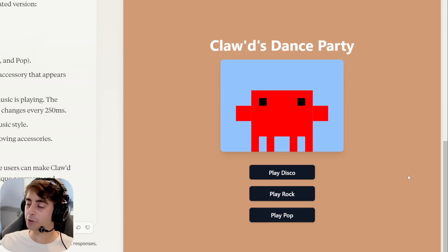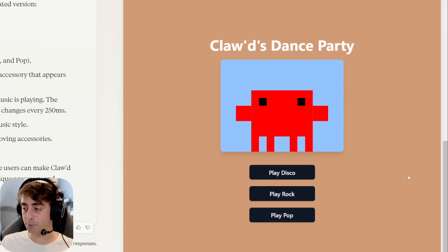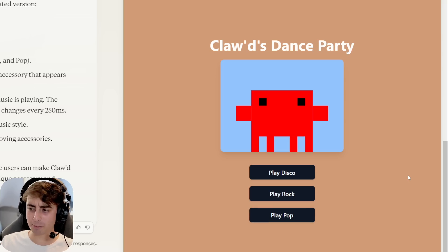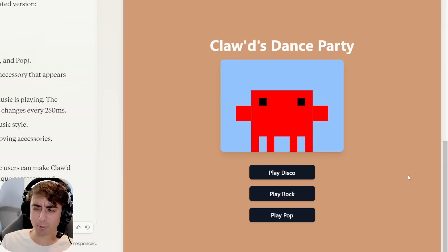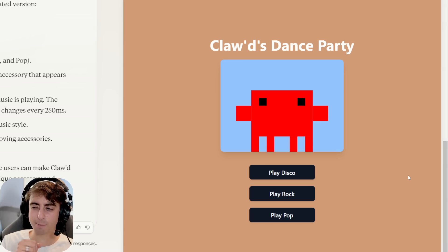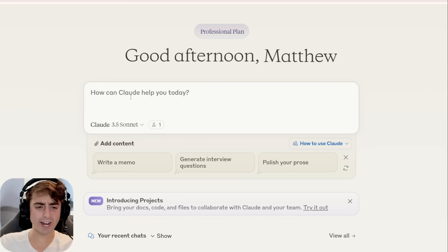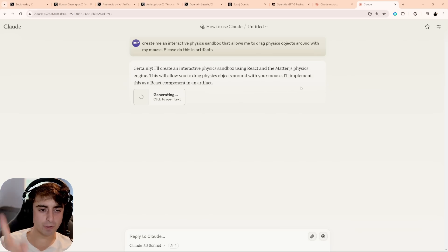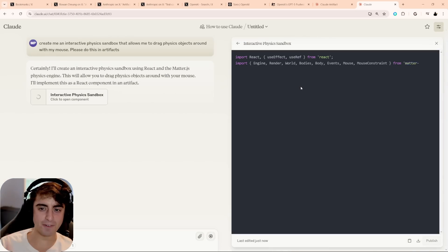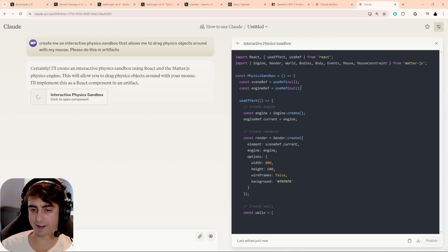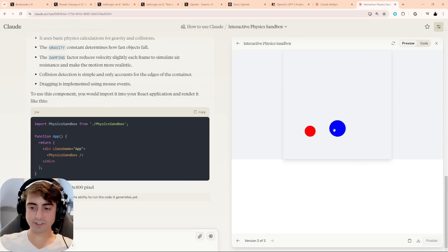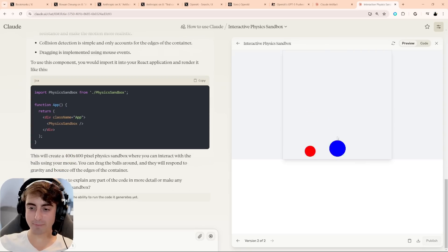But yeah, pretty cool little remix that Claude created all for us from the previous one. So if you find someone's online and you really like it but want to tweak it in some way or you think you can make it more useful in another way, there you go. Ooh, okay. I just had a good idea. All right, Sonnet. I want you to make me a physics sandbox in artifacts.